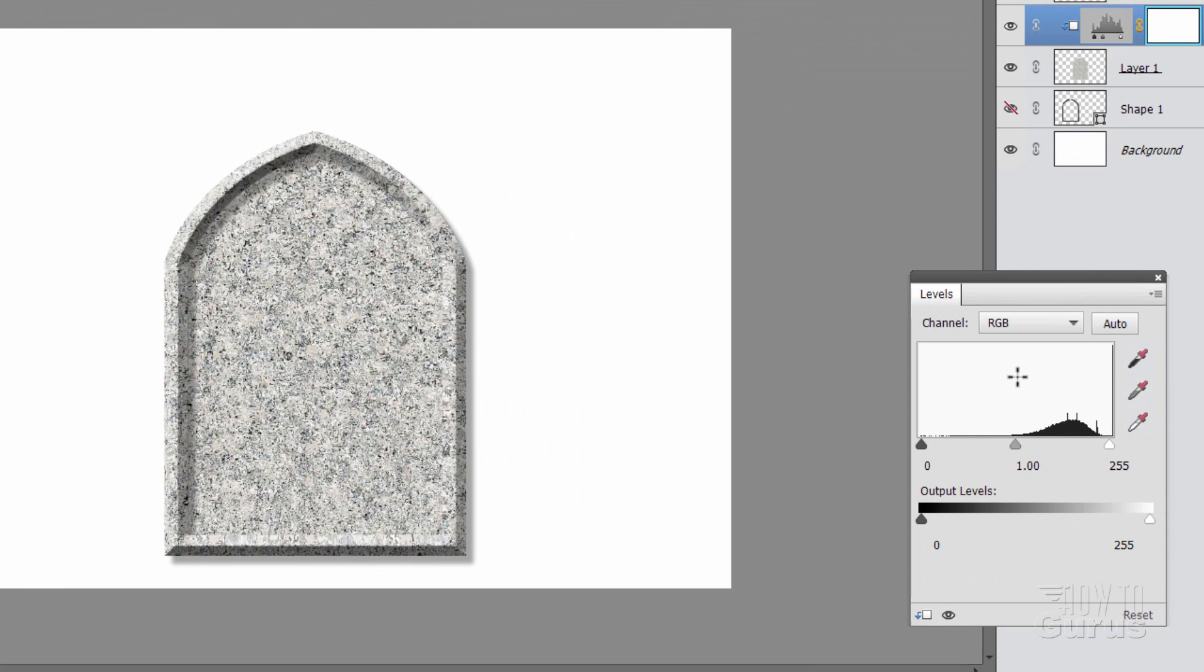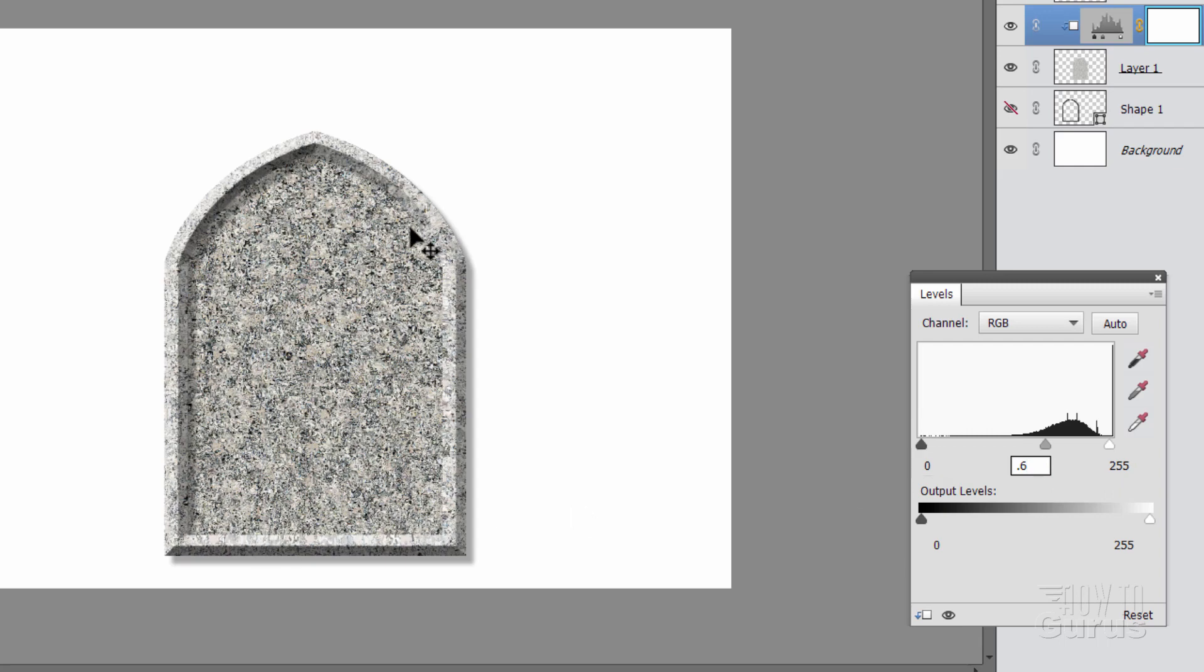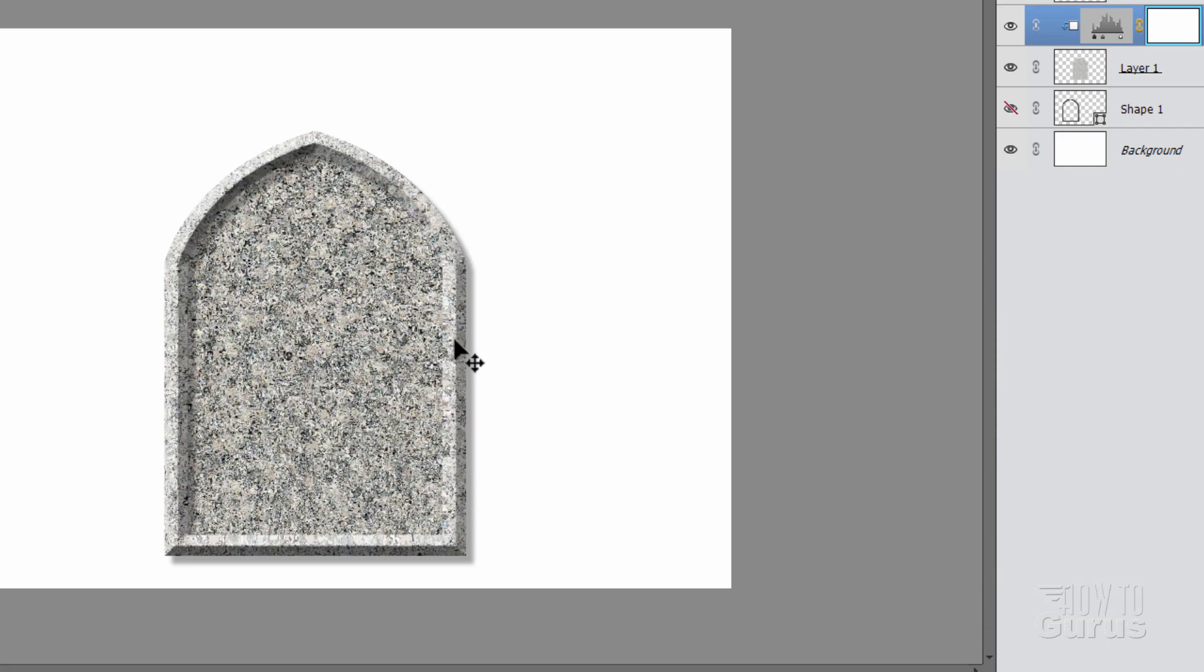And in here, we just want to move the middle control right here to 0.6. And that just darkens down that middle section just a bit. And close that down. Okay, that much is done.